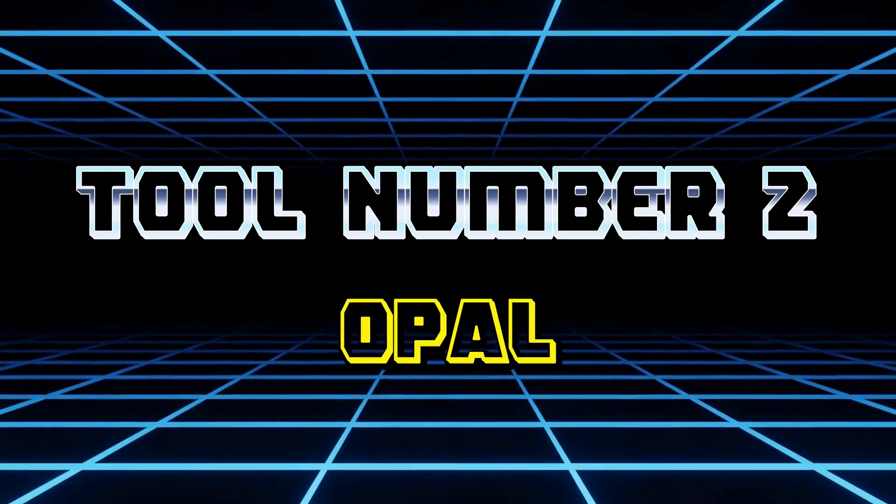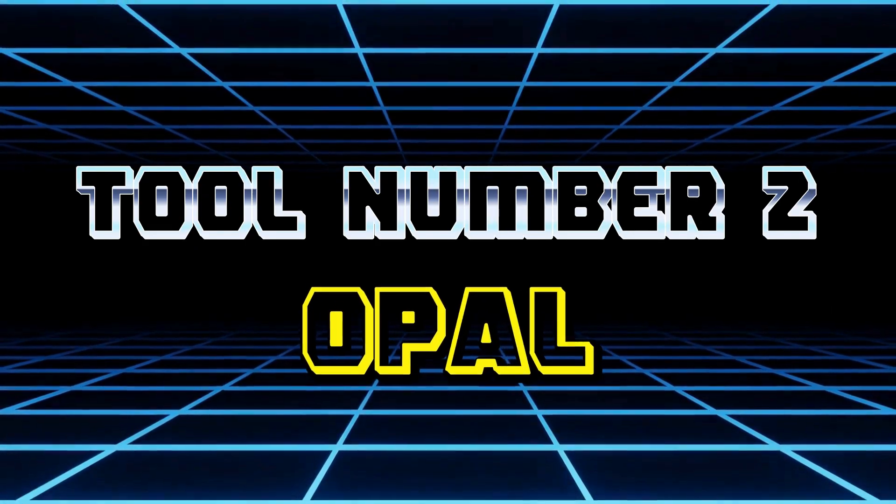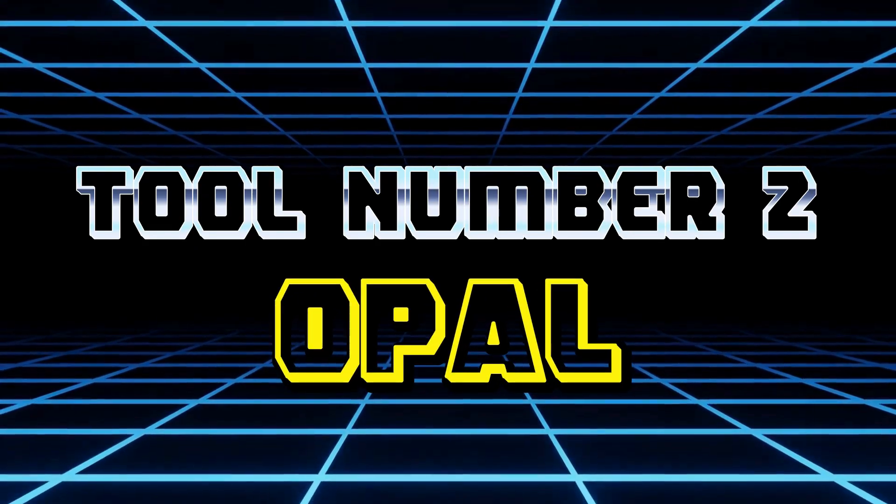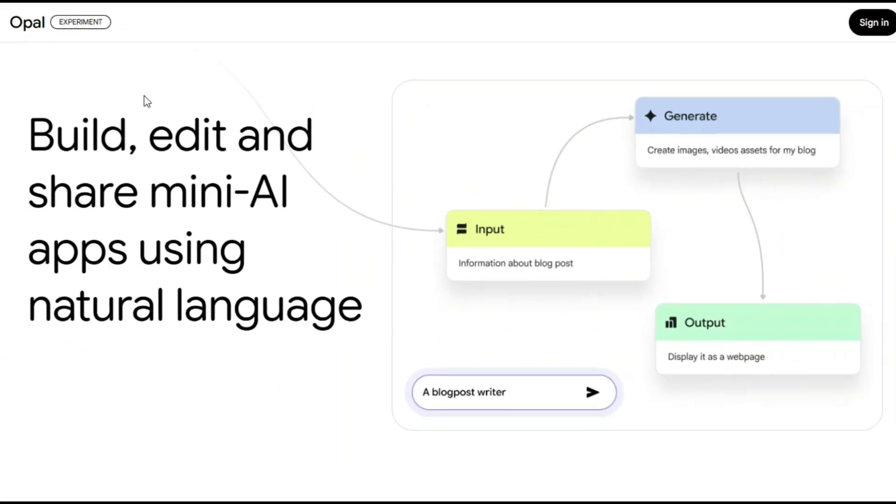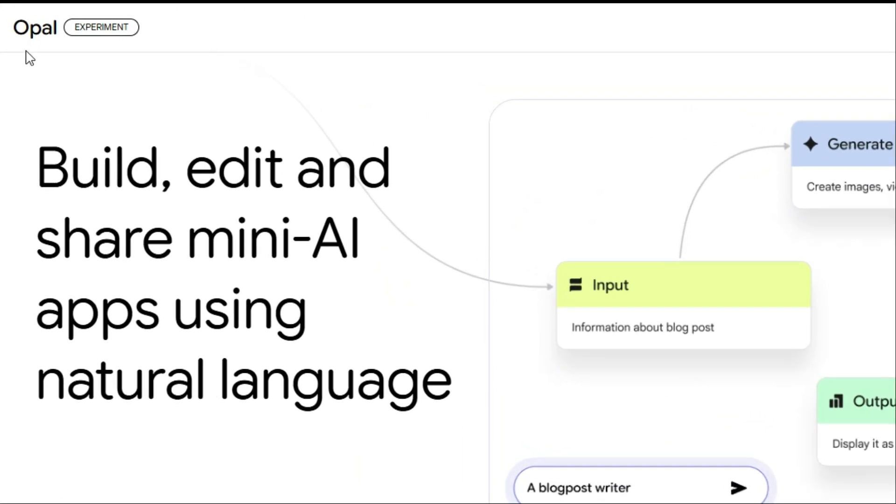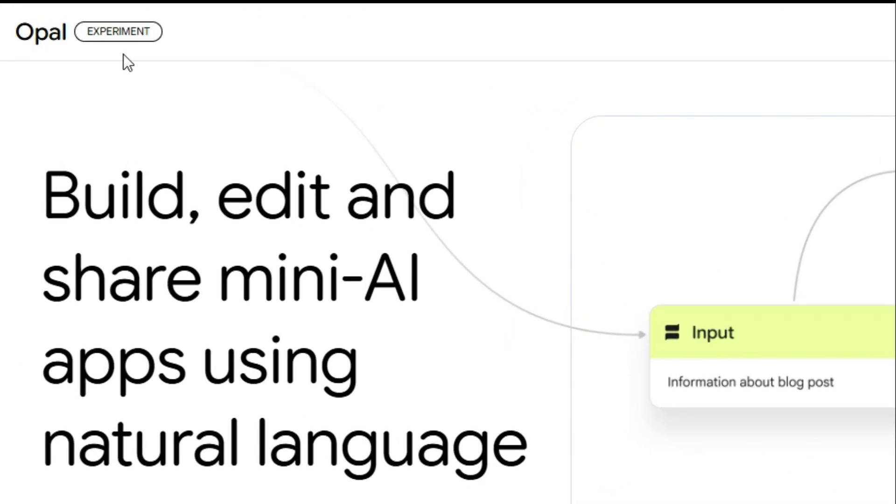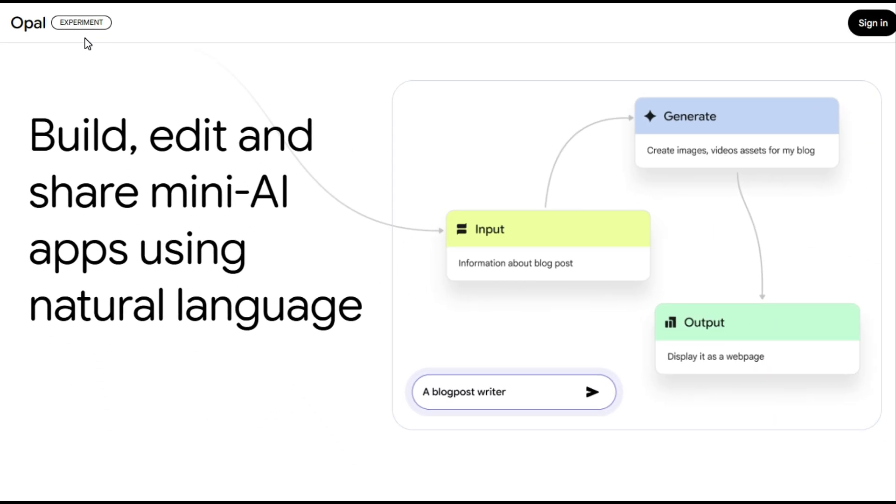Now, moving on to tool number two, Opal. Google's Opal, Opal.com, is an experimental no-code vibe-coding platform from Google Labs that transforms plain language descriptions into fully functional AI-powered mini-web apps.